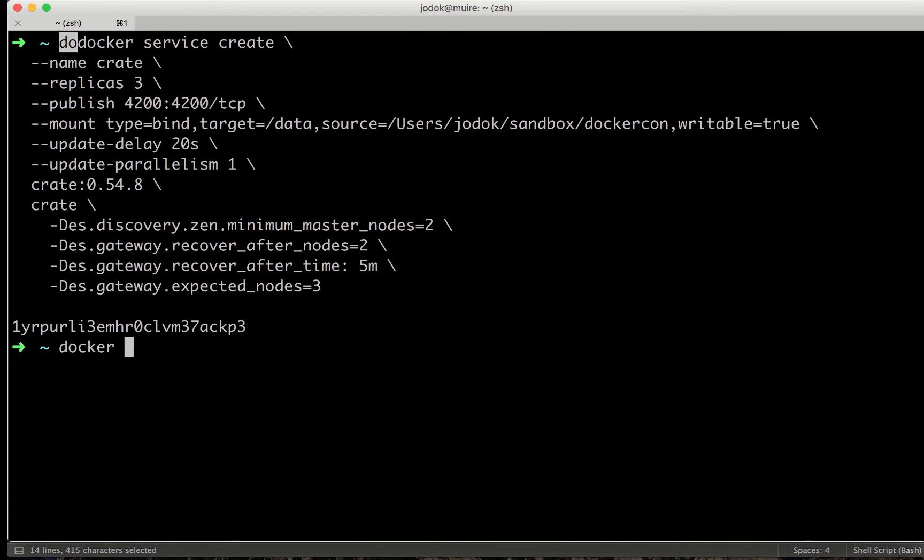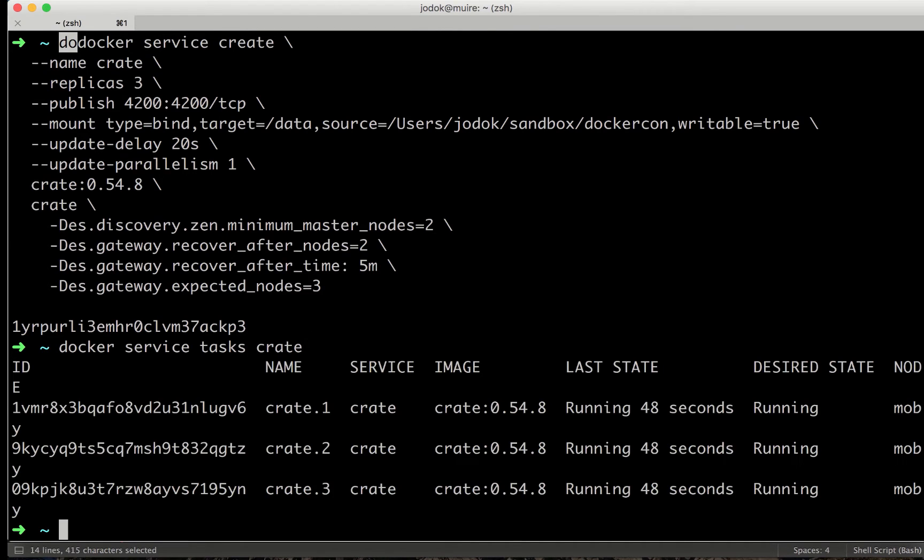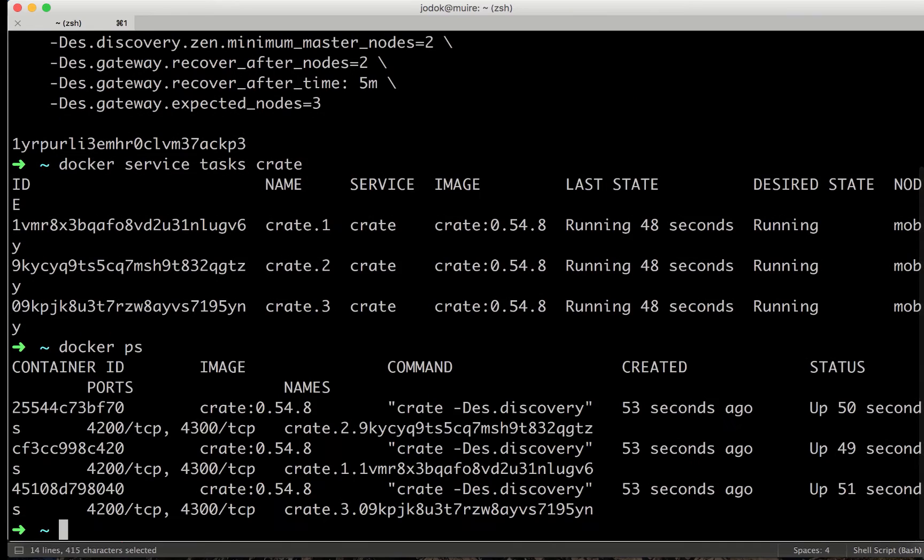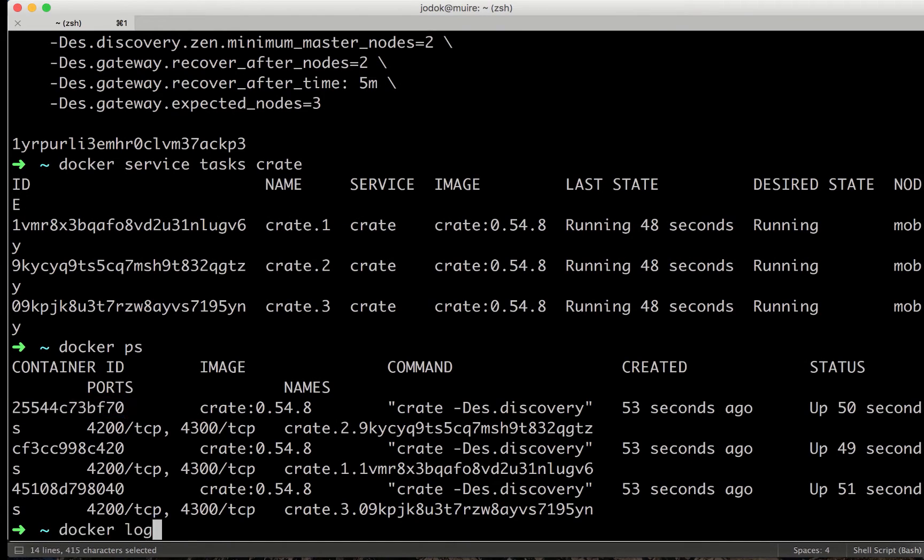So let's look what the service is doing. It seems like the service has been properly created. And now let's look at the single instance what it is doing. So docker logs follow.